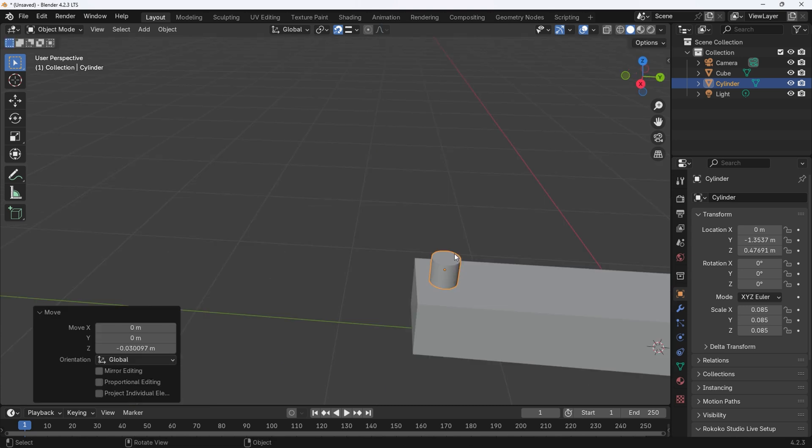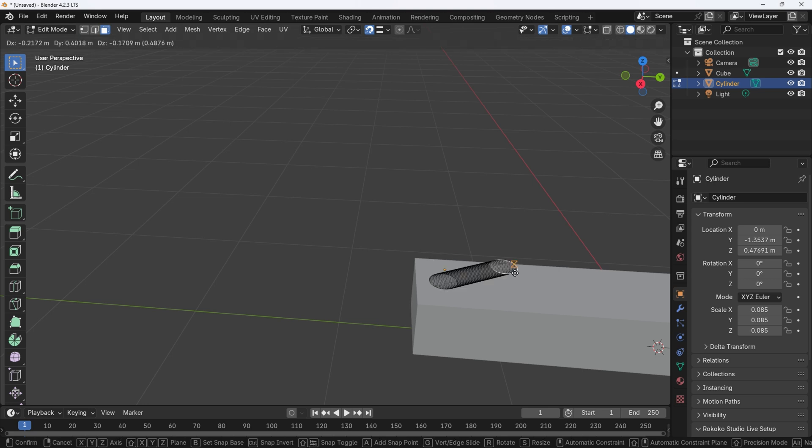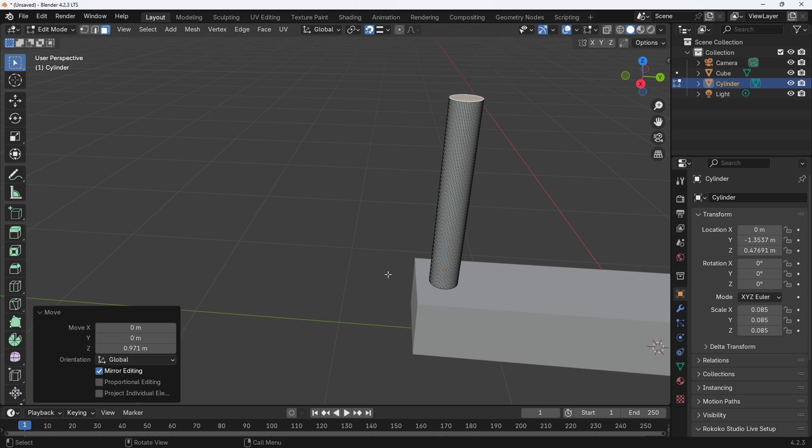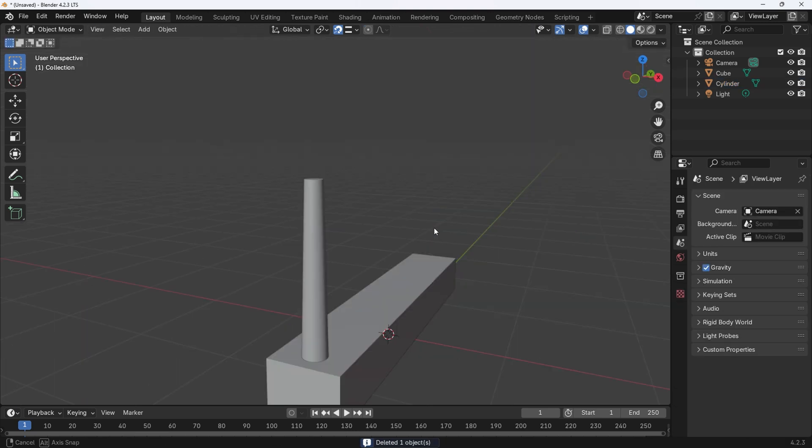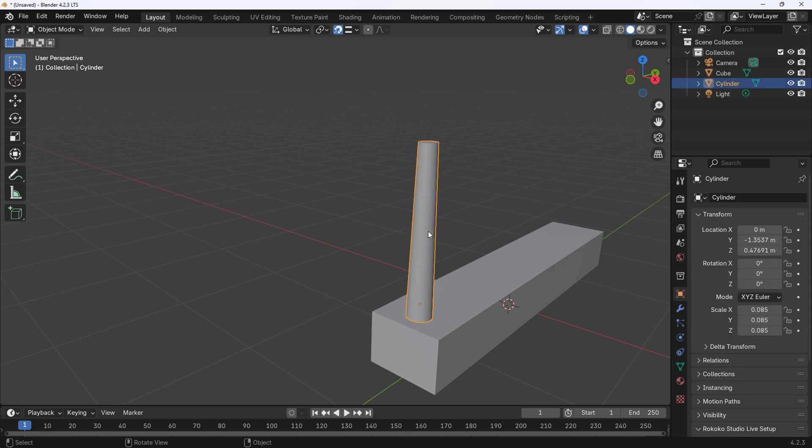Now select the banister and press tab to enter into edit mode. Make sure face select is enabled by pressing 3 on the top row of numbers on your keyboard. Now press G for grab and then Z for the Z-axis. Move the top of the banister to your desired height, left click to confirm.